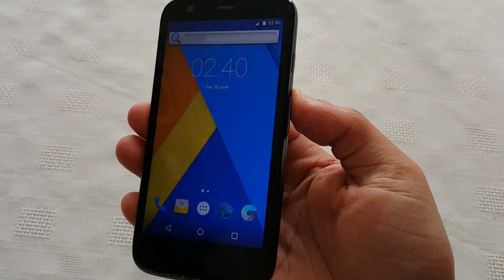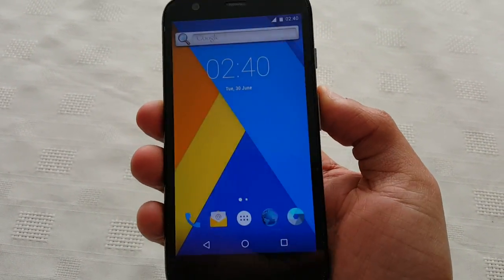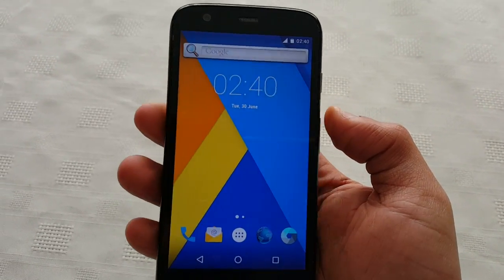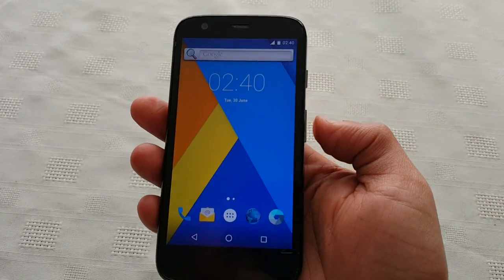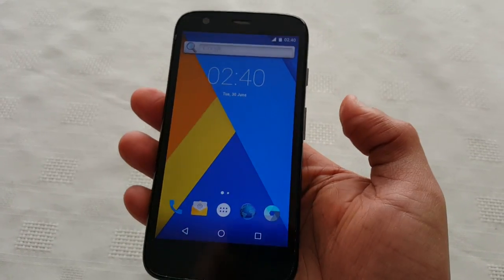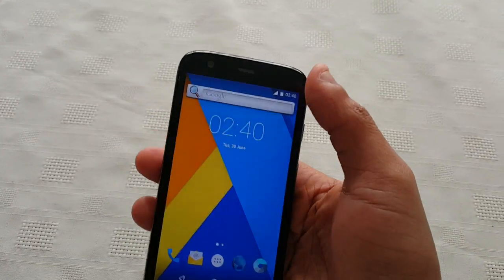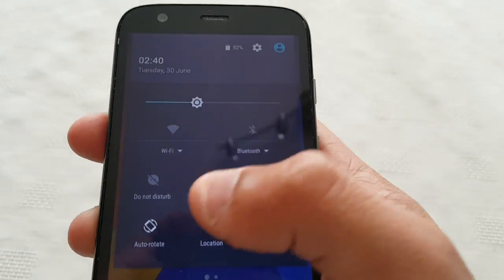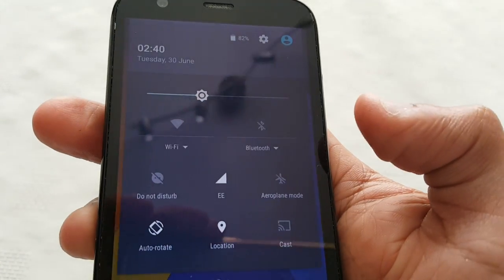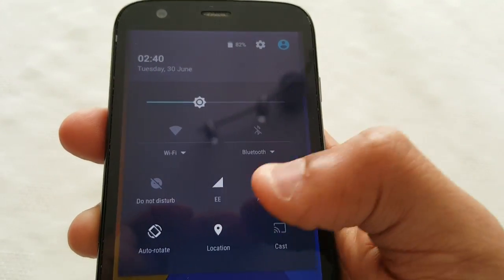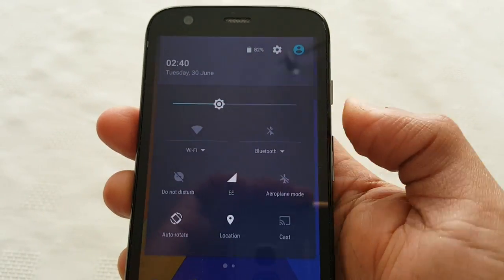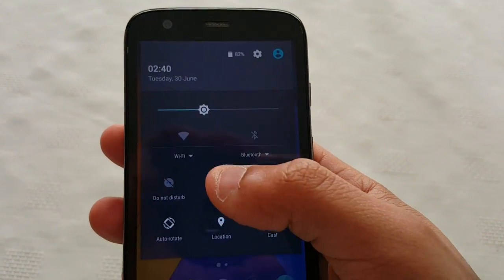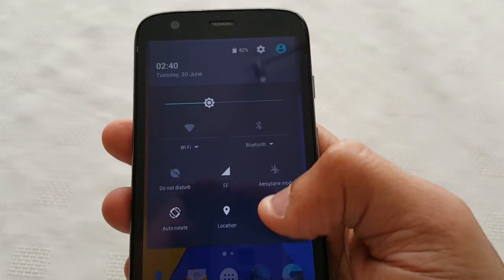This ROM is not really stable — it's still in the early stages of development so it does have a lot of bugs. But the main things do work, like network and data. As you can see the network does work, I'm on EE and I've got a strong signal. Wi-Fi also works, and Bluetooth.